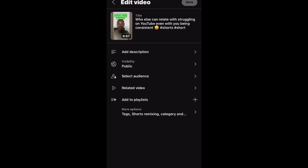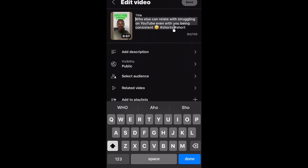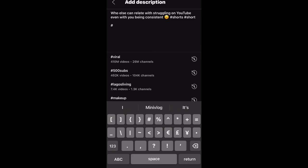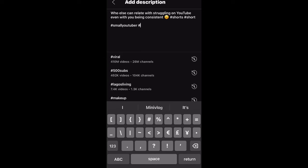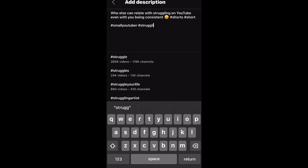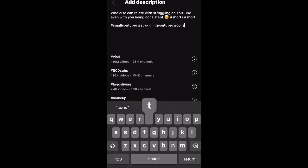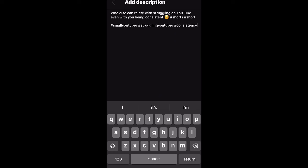The next thing is to go to your description — this is where you optimize your page. Many people don't do this. What I do is come back and copy everything from my title, then come here and paste it into the description. From here, I can add extra hashtags. My video is about small YouTubers, so I use hashtags like #smallyoutuber, #strugglingyoutuber, and #consistency. Use hashtags that are related to what your Short is about.